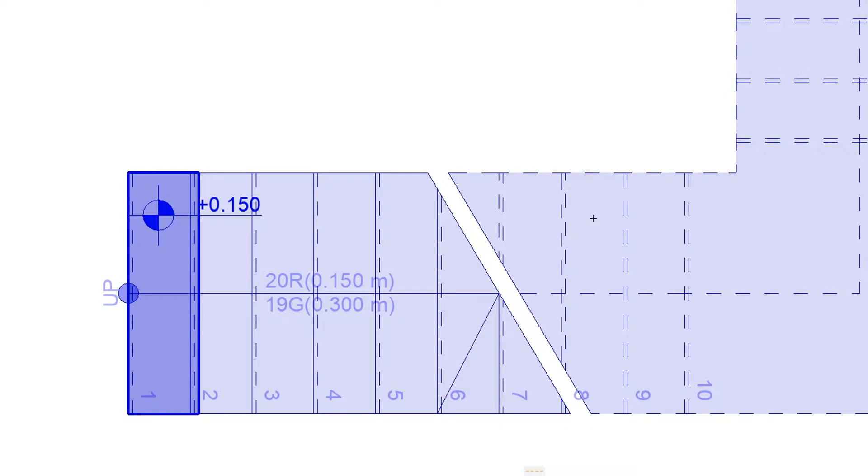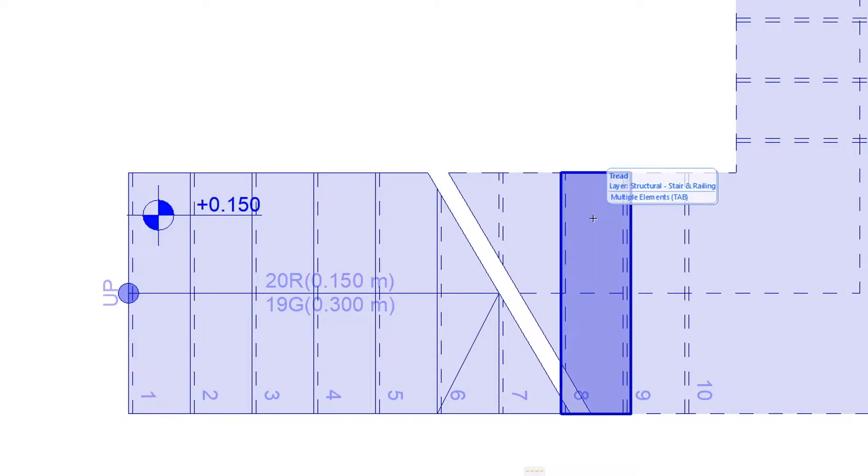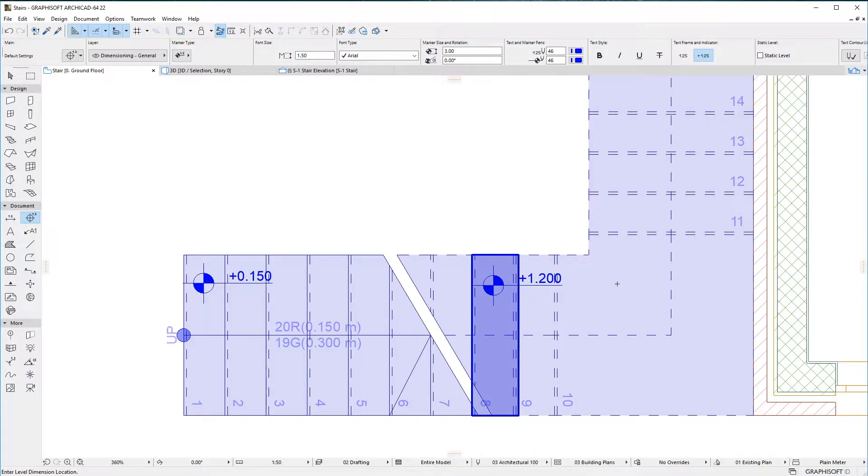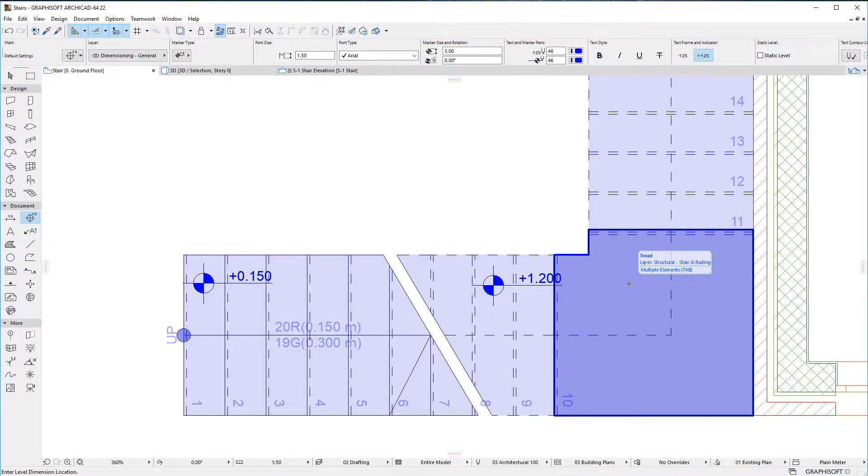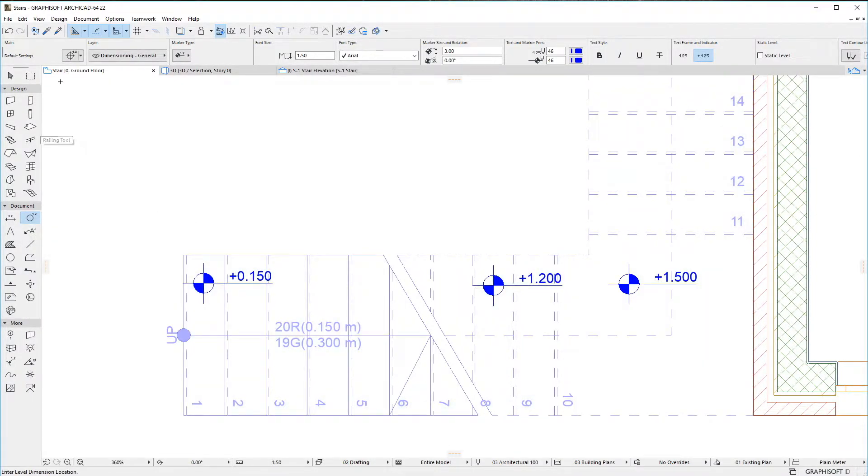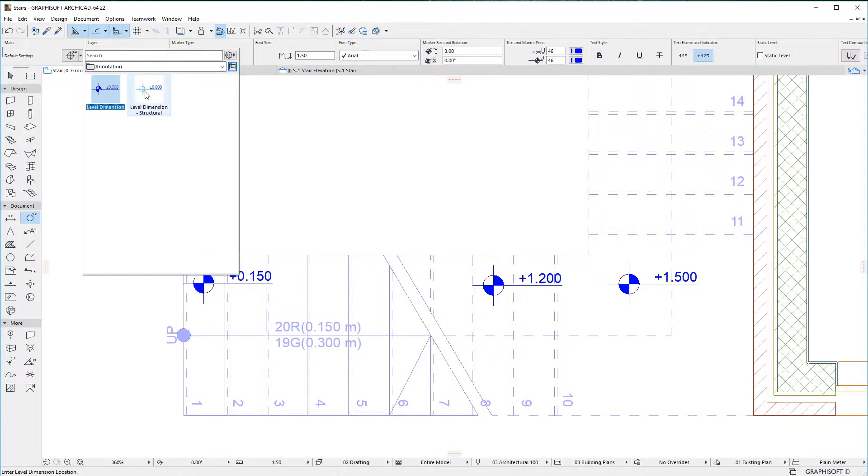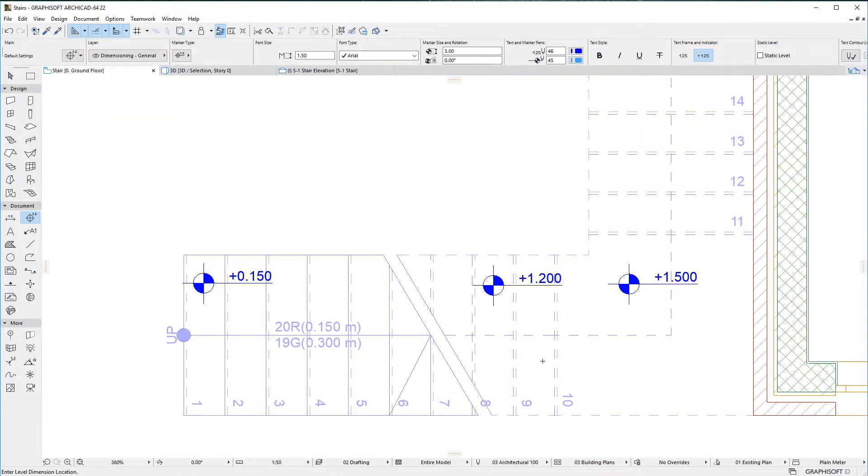You can similarly dimension the top level of the stair landing tread, or stair landing structure.